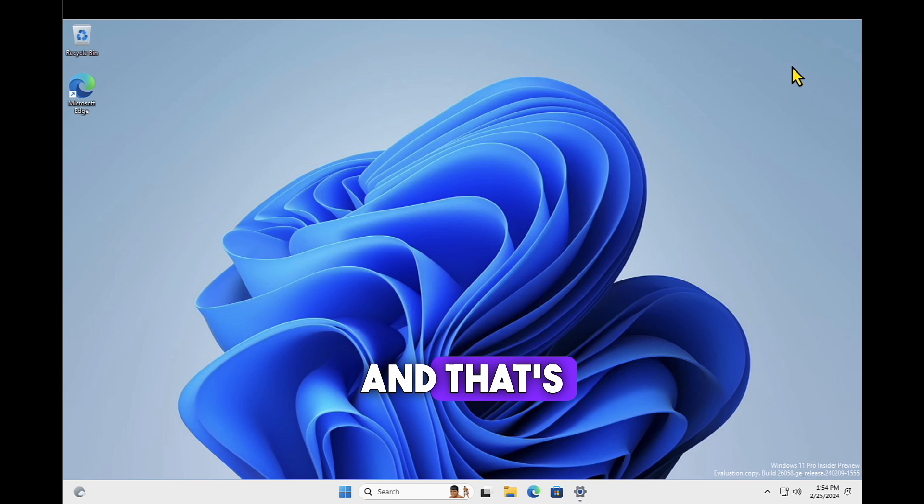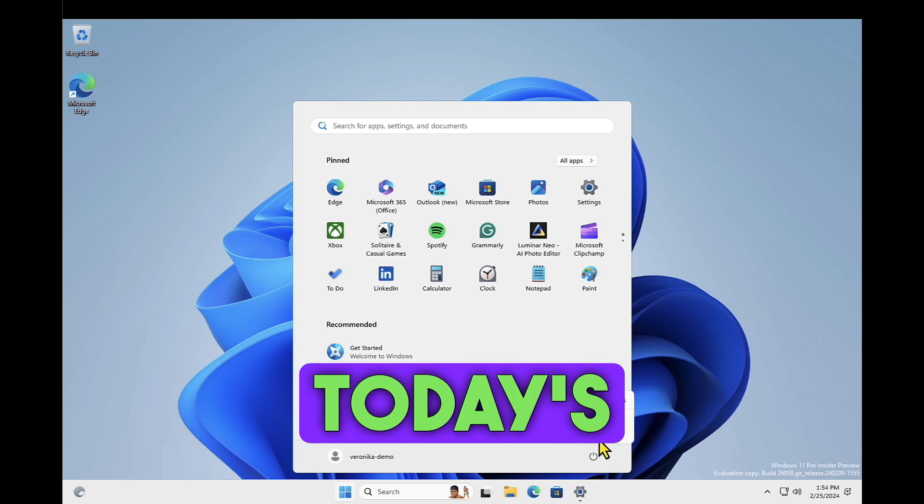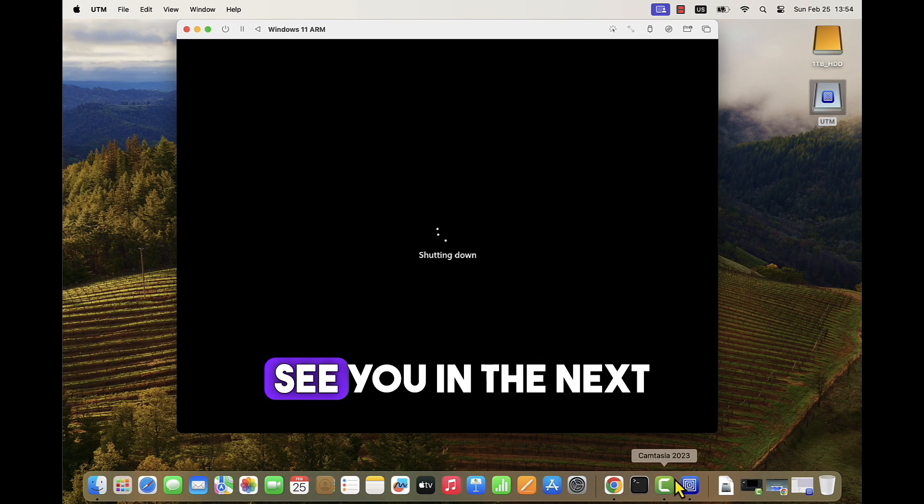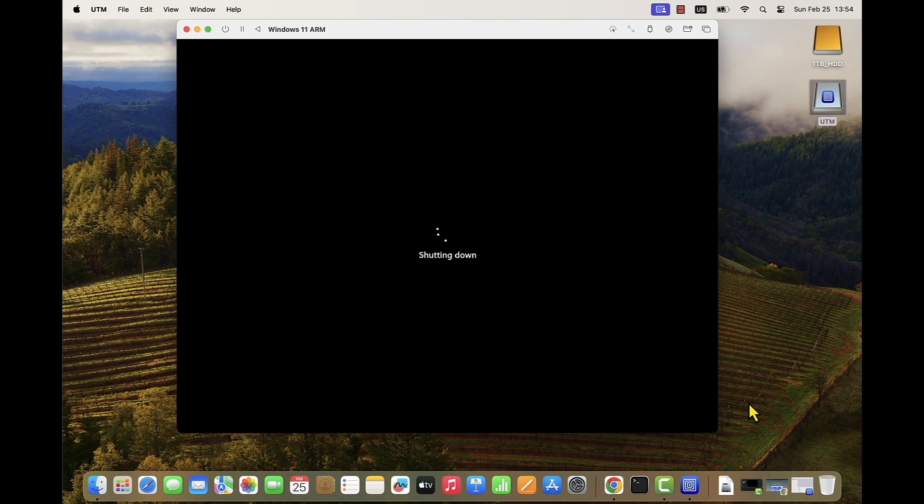And that's it for today's video. See you in the next one.